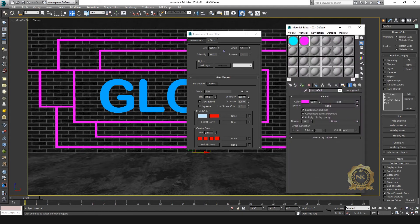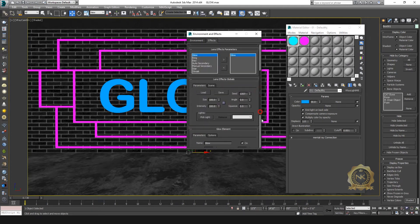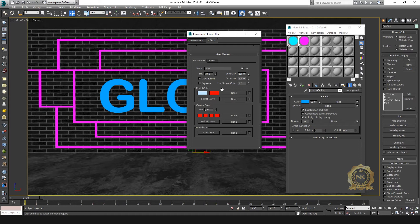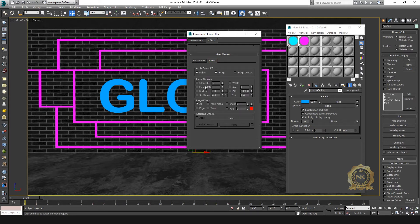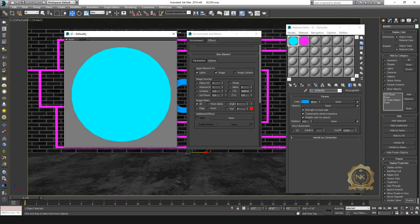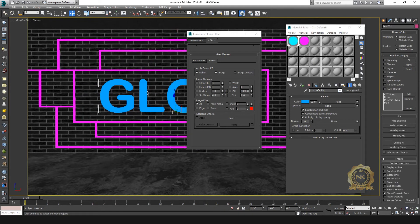Go to the material editor and select the material. Go to glow element options — you need a material ID. This is the material ID. Select the material ID and choose number 4. Then select the material ID in the lens effect as well.